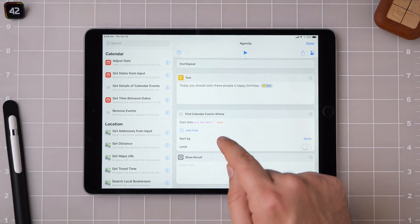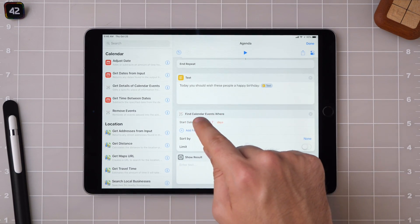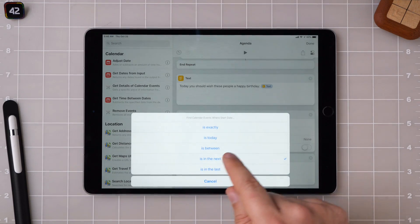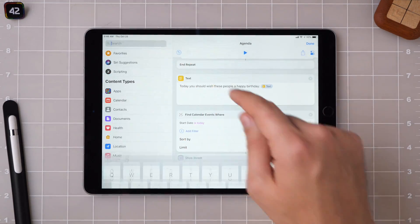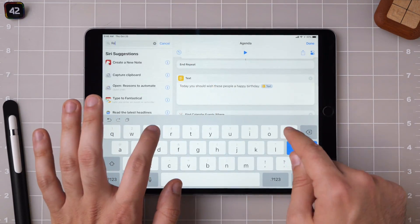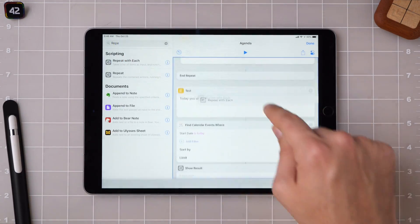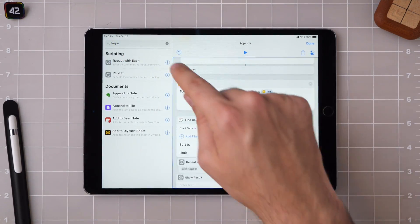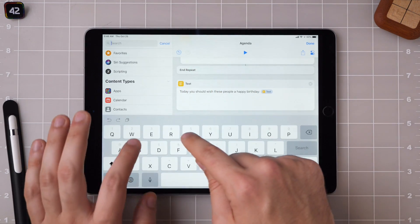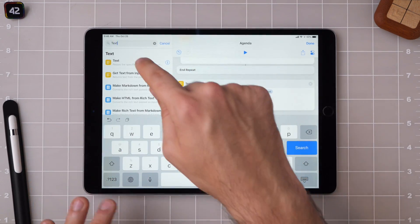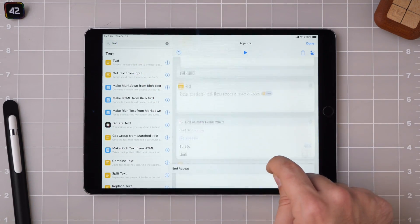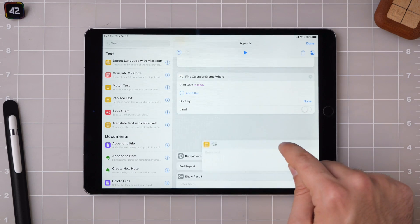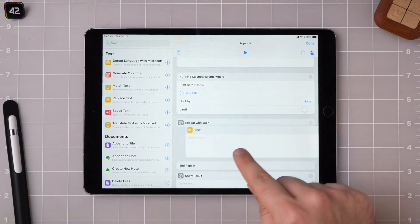Today you should wish these people a happy birthday. And now to keep things going, I'm going to look at the calendar events. So start date is today, and then we're just going to repeat with each again. And then here show text.